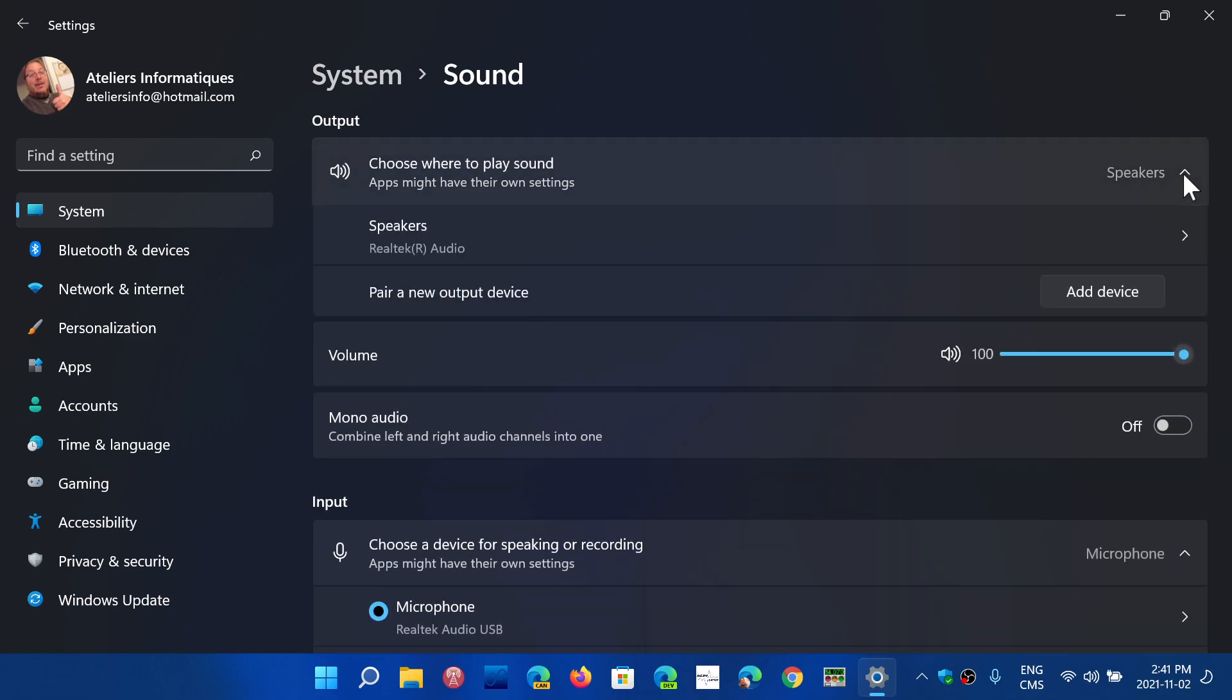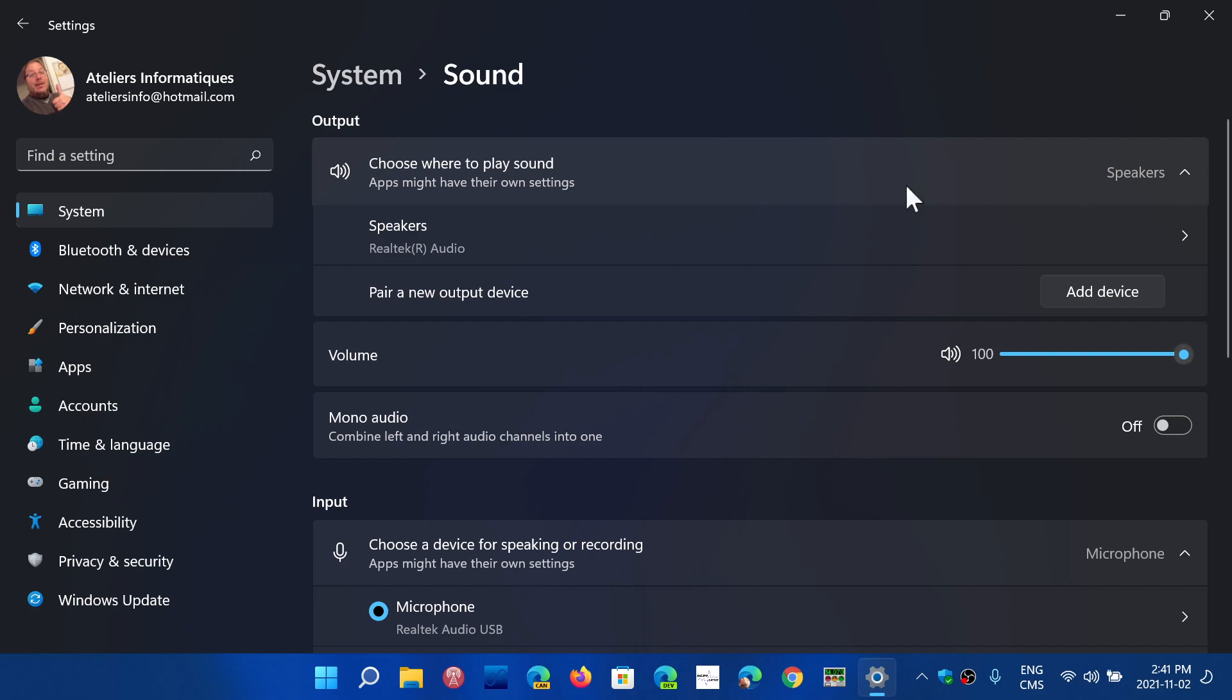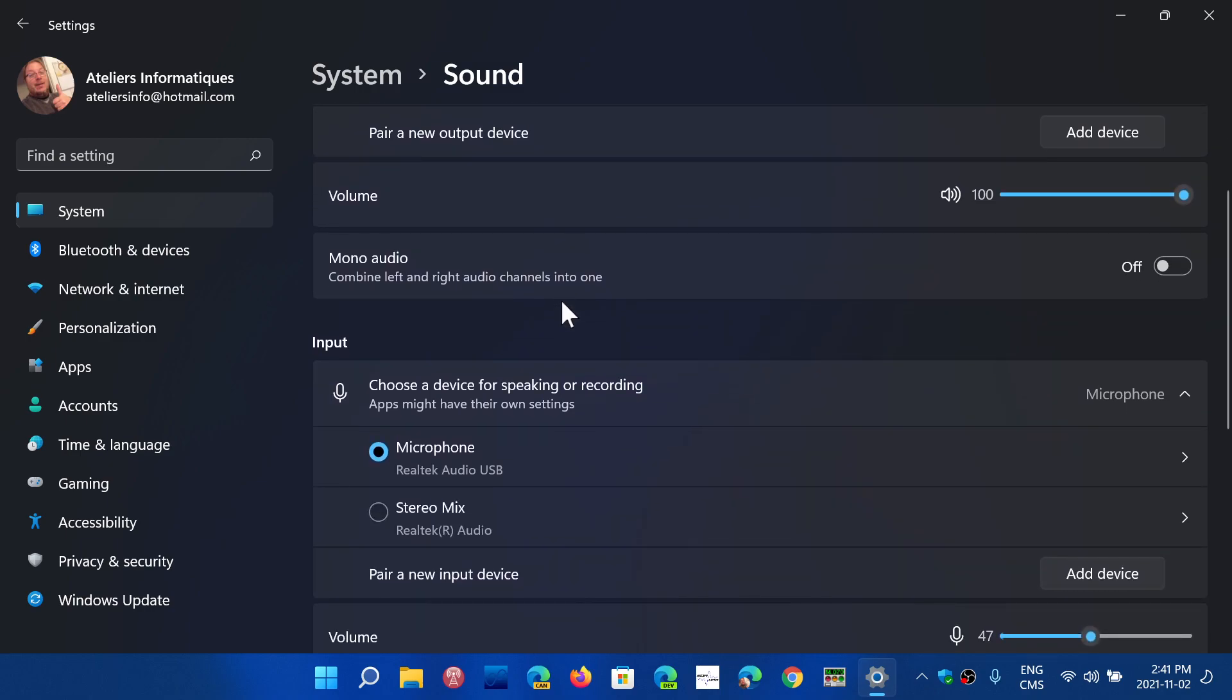For example, on another computer I have multiple devices. If you have just one, it's going to say speakers, but if you have multiple choices, there's going to be a choice to be made here. And of course the volume level and what it actually is. So here are Realtek audio, for example.